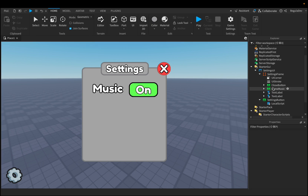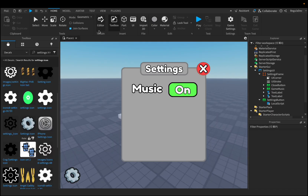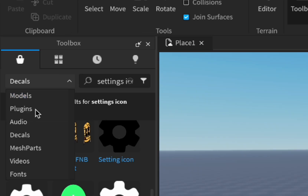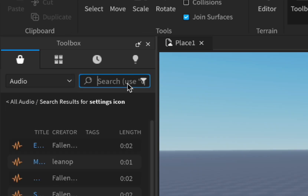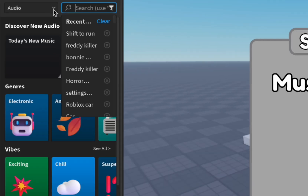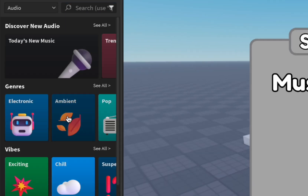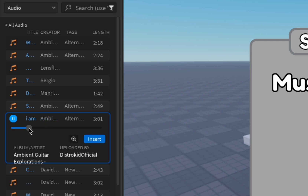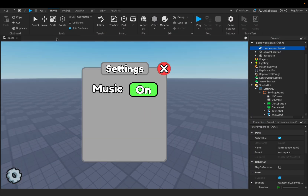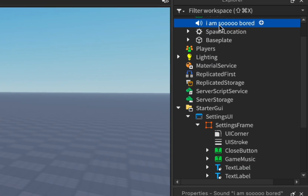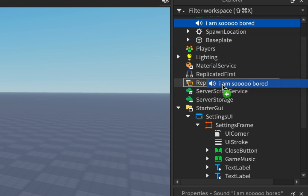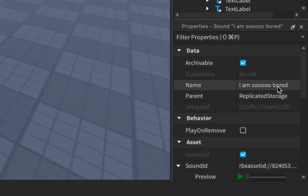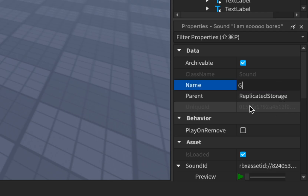Before we start scripting, go to the toolbox and change to audio, because we need to find a song. Search for a song, choose ambient, and select one — it doesn't really matter. Insert it, close the toolbox, then drag the music and put it in ReplicatedStorage. Change the name to 'GameMusic'.